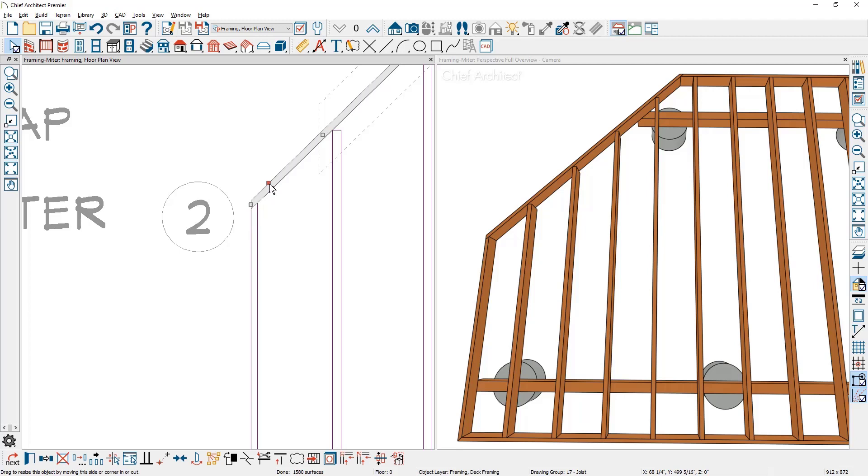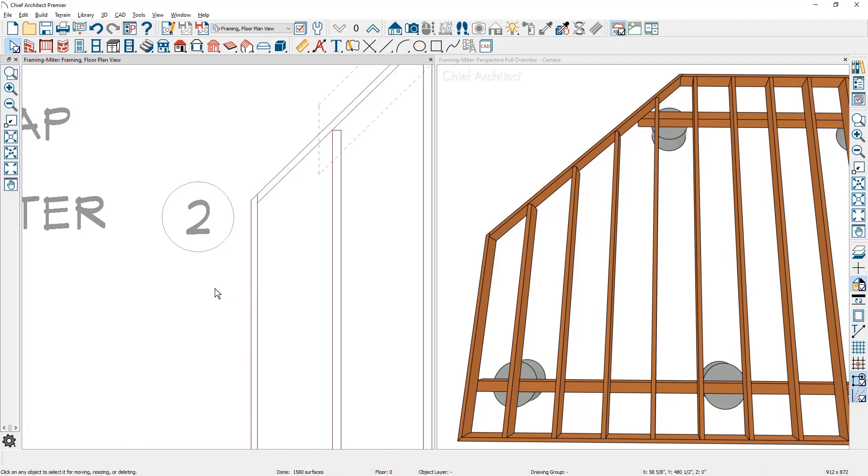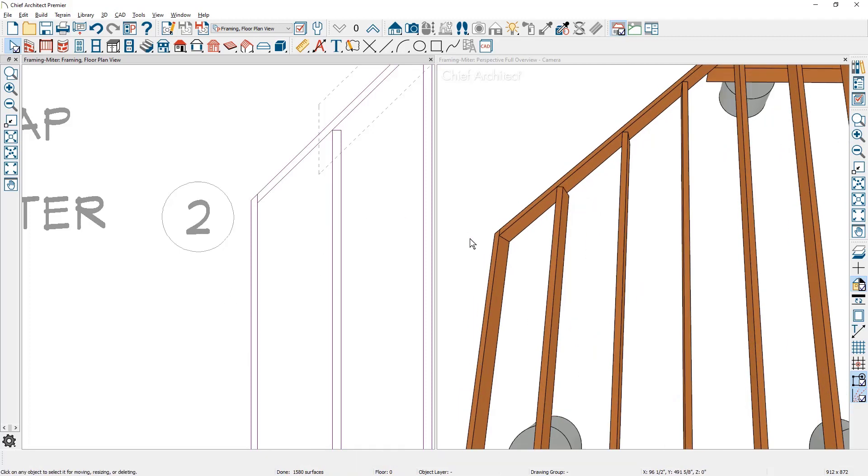Click on the upper rim joist, use the lap tool, click on the bottom rim joist, and you can see that the lap has changed direction.